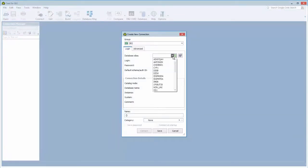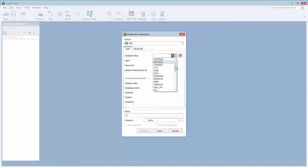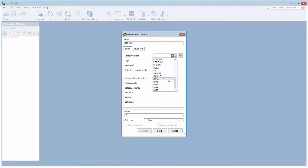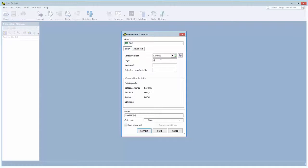And this dropdown list lists all your database aliases, all the databases that have been cataloged in your default DB2 client that Toad is using. And you select one of those, you enter login information.